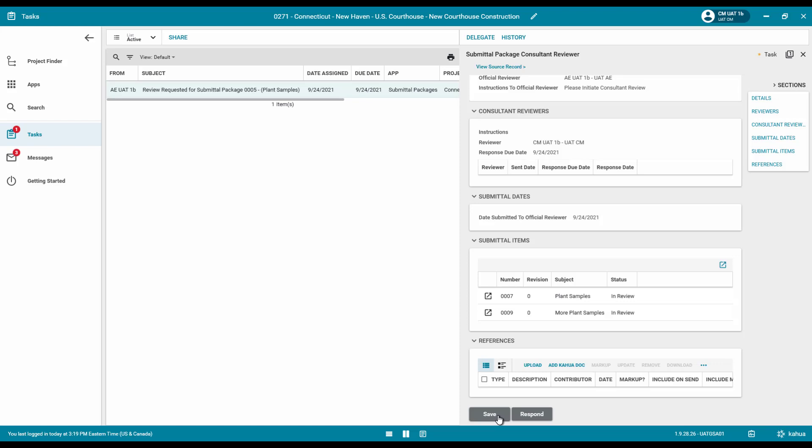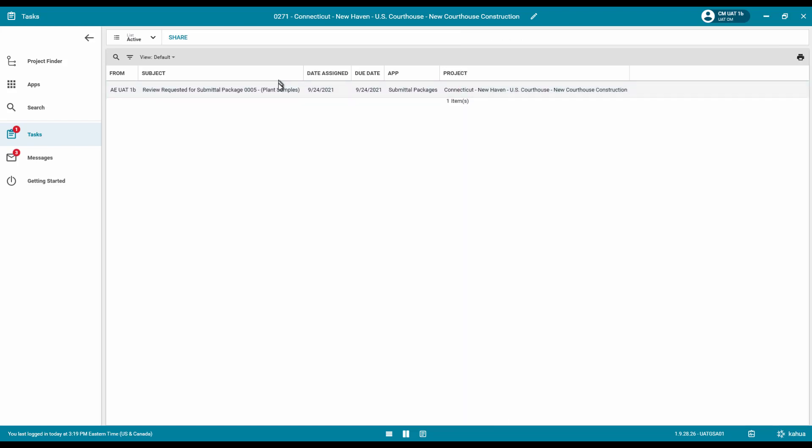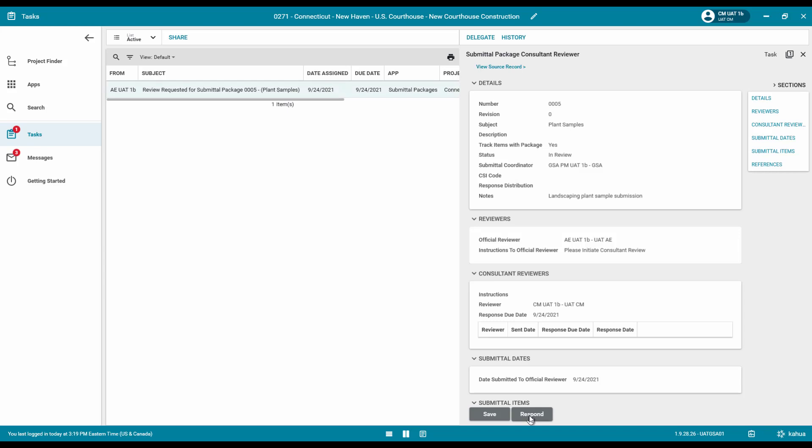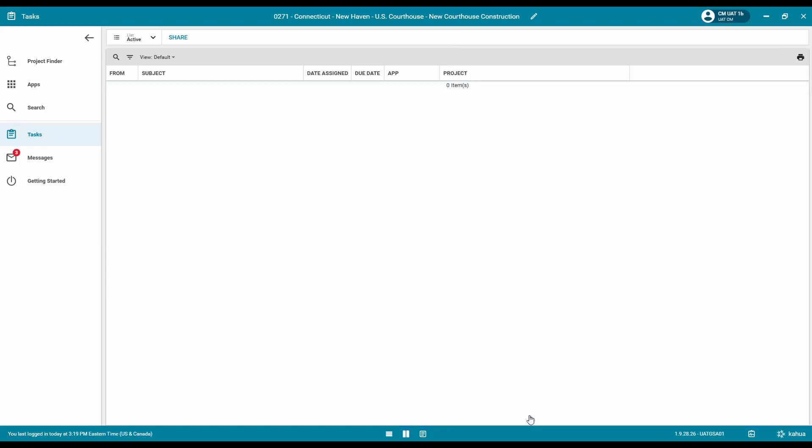Click the Save button. Click the Respond button to submit the submittal package review. This will notify the official reviewer the consultant comments are ready for review.